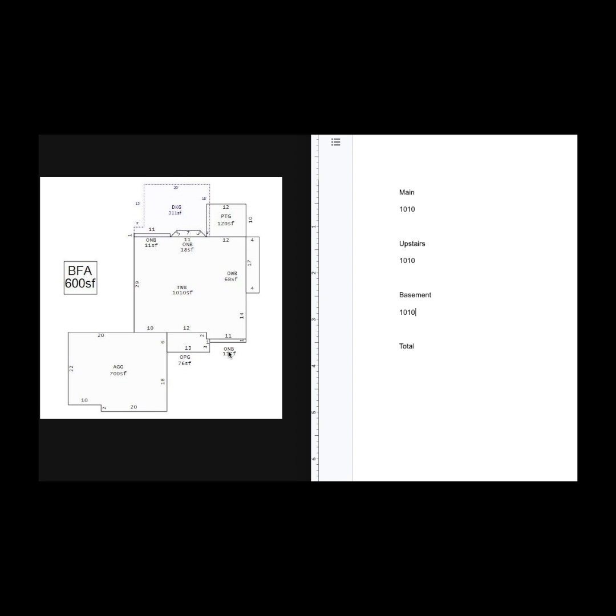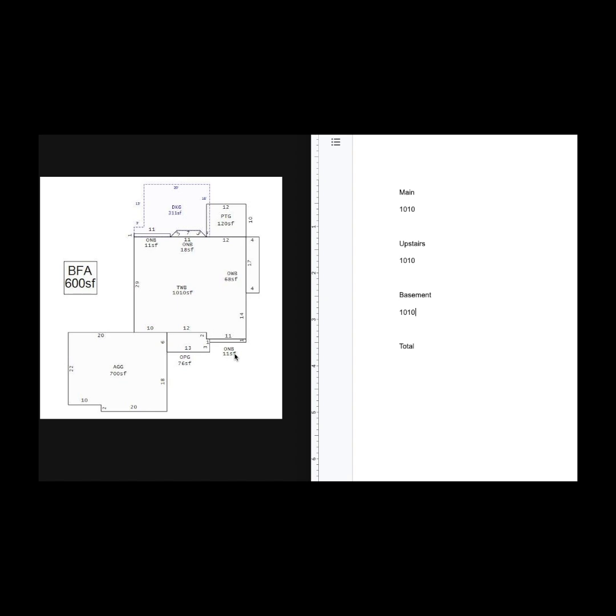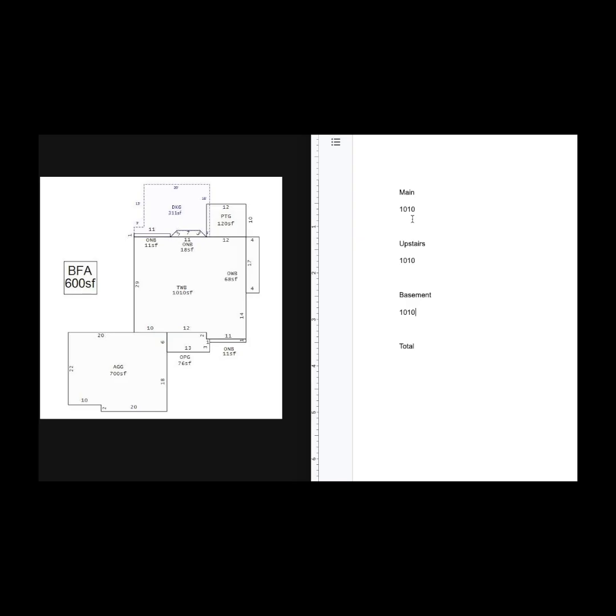ONB means one story, no basement. So what we can assume is that one story of this house has an extra one foot by 11 foot area without a finished basement. Here's a picture of what that looks like. So what I'm going to do upstairs, I'll add 11 square feet.